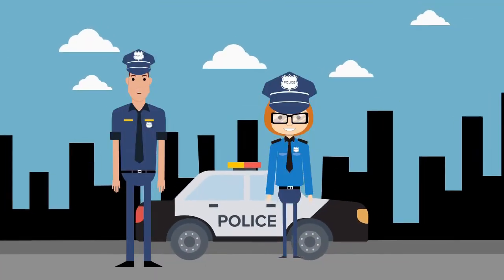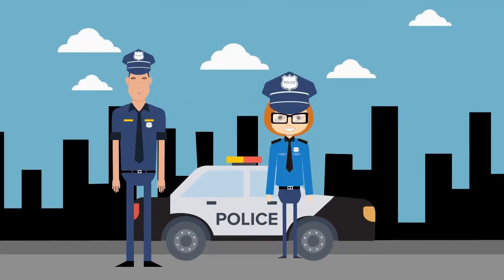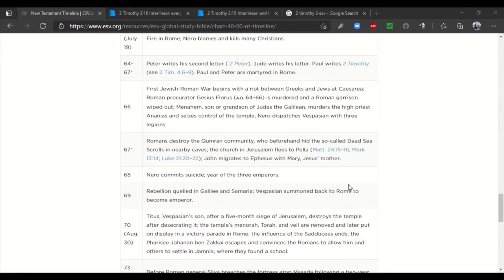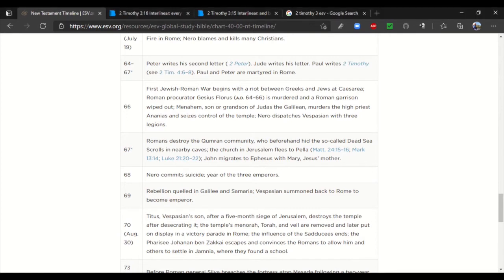However, the second problem is going to require a little bit of investigation into the text. Now, just to brush back over Frank Turek's point. Yeah, well, it wasn't really his point. It was just a casual observation.